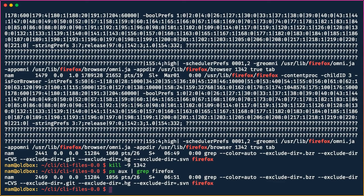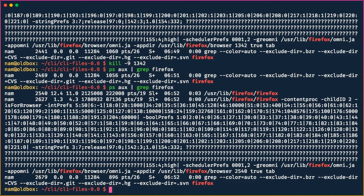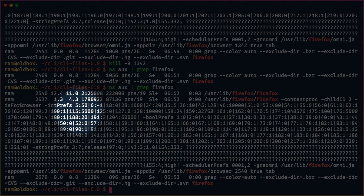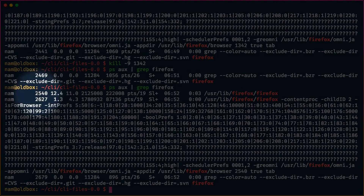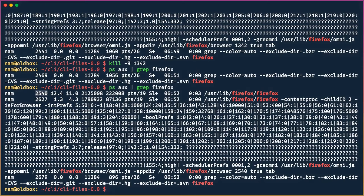Let's start Firefox again in the background. Once started, if we run `ps aux | grep firefox` again, it has appeared again with a new process ID. One way to kill it would be `kill -9 25540`, which is the new process ID for this new Firefox process.